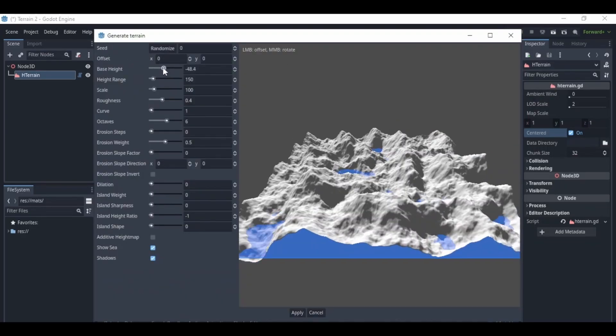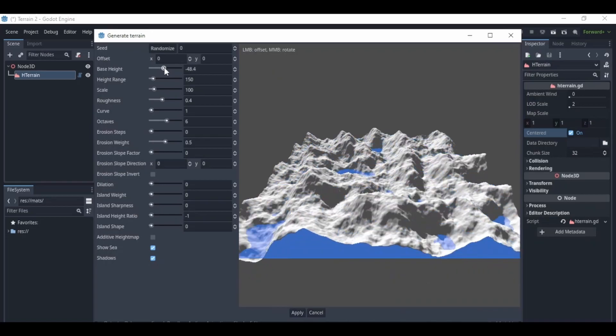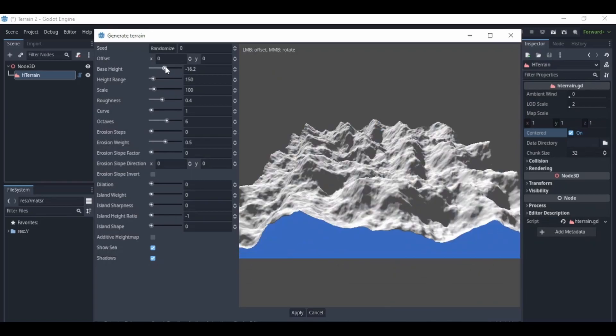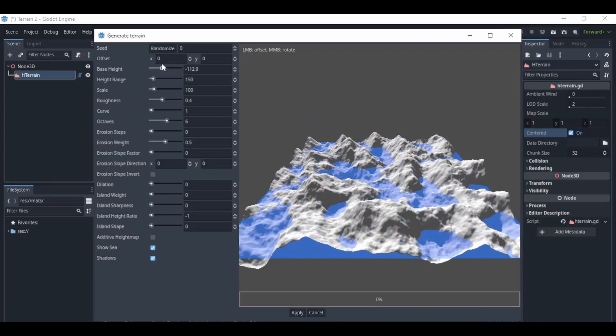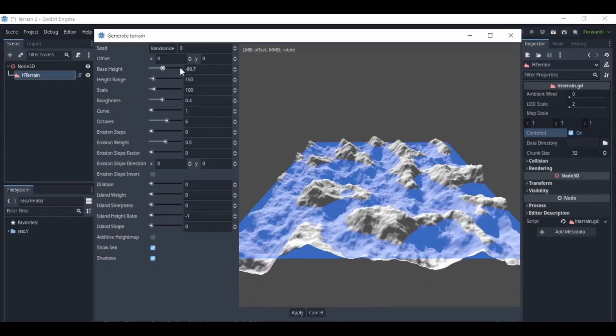I set the base height to minus 80 and the range height to 193. The scale to 65, the roughness to 0.37, and the curve to 3.6. And everything else stayed the same. Oh yeah, and I set the octaves to 6.